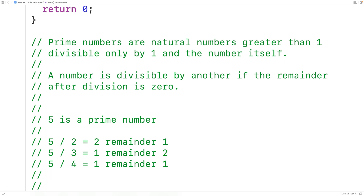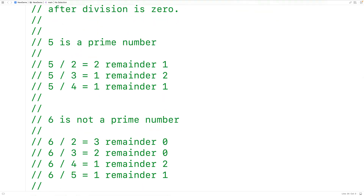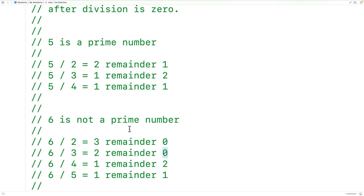We could also check if 6 is a prime number in the same way. We could try to divide 6 by 2, 3, 4, and 5. Because dividing 6 by 2 and 3 results in a remainder of 0, we would say 6 is not a prime number.